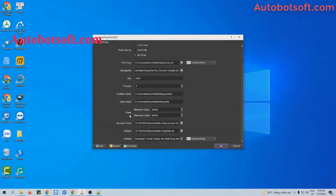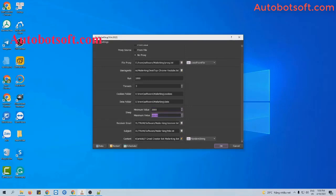Next is the sleep section. This is the range of time that you want the software to take breaks between run turns. The unit is milliseconds. So if you want the software to take breaks of 3 to 5 seconds, enter 3000 to 5000 here.